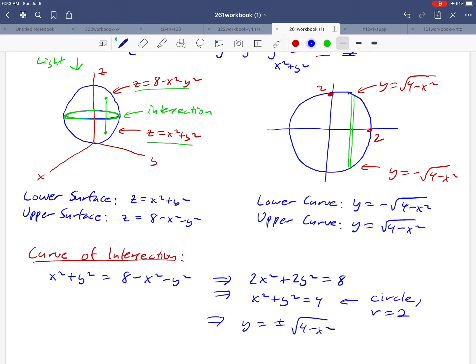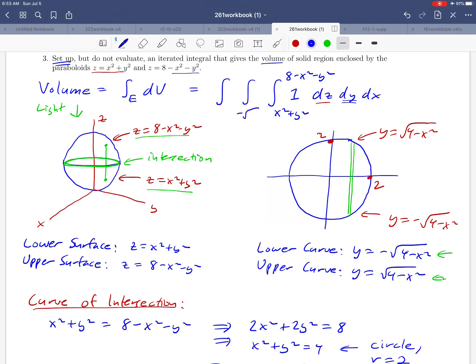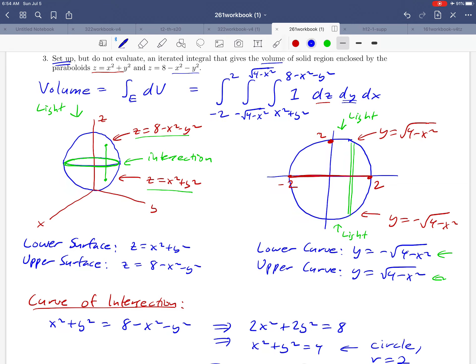We've figured out the limits of integration with respect to y: from −√(4 − x²) to +√(4 − x²). Then for x, we shine a light down the y-axis — because part of the region is below the x-axis, we ask for the shadow on the x-axis. From the picture we can see we're going from x = −2 to x = 2, so those are our x limits.